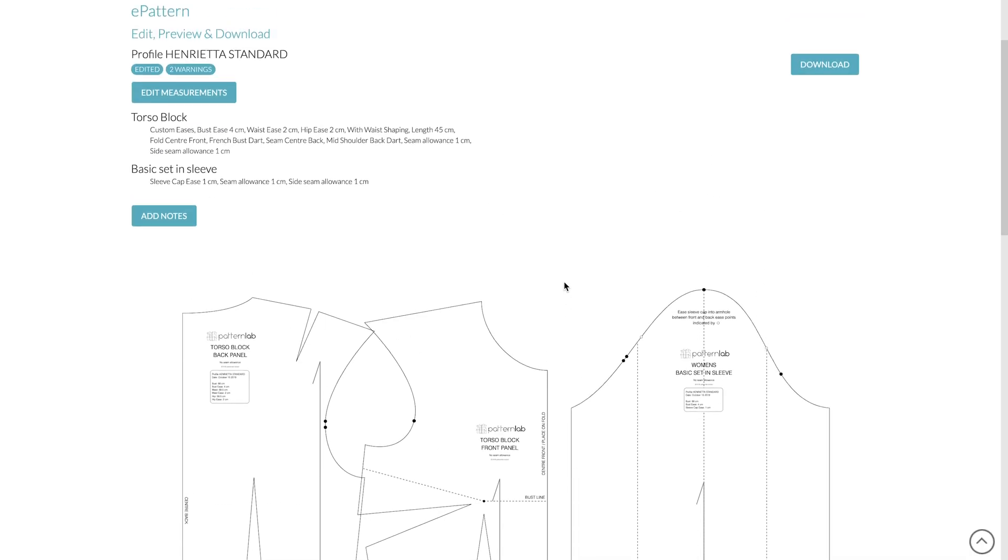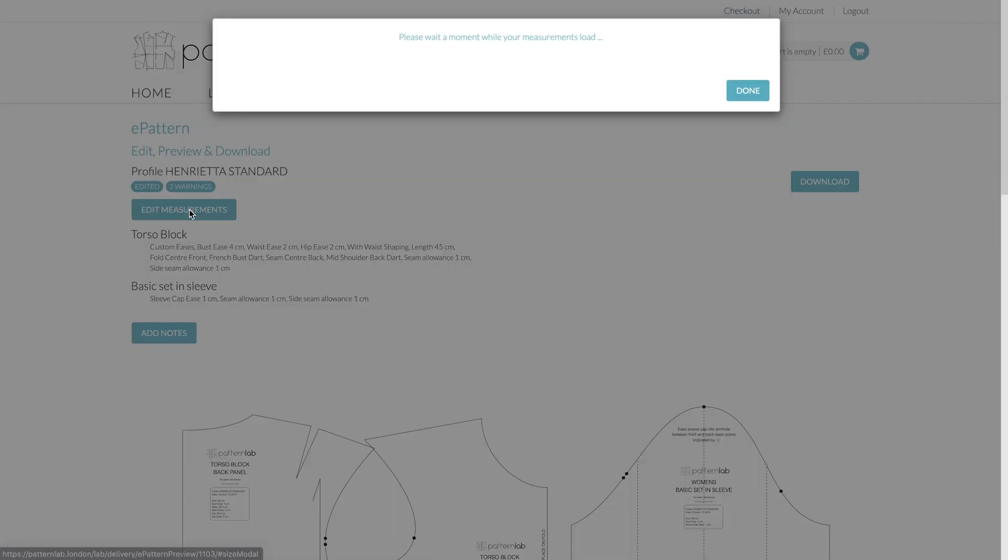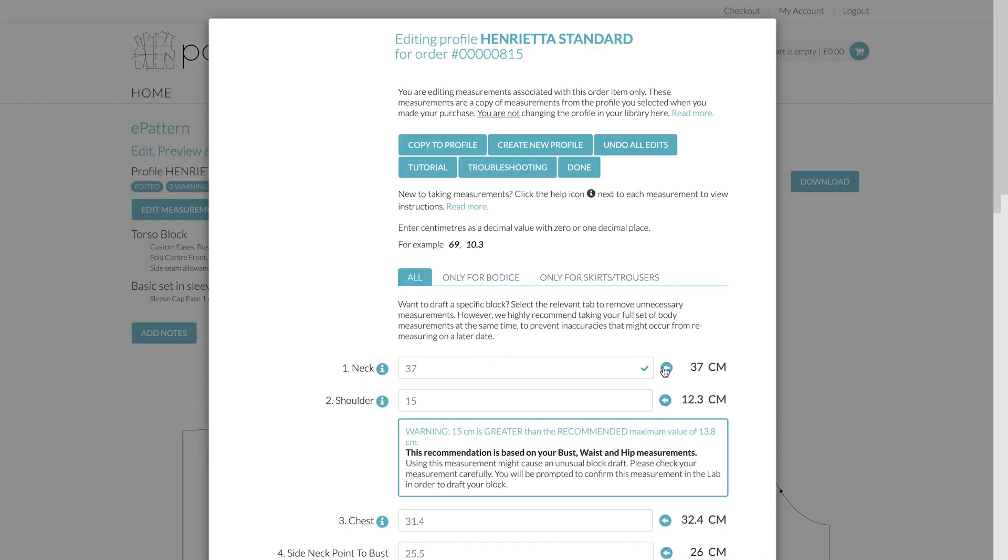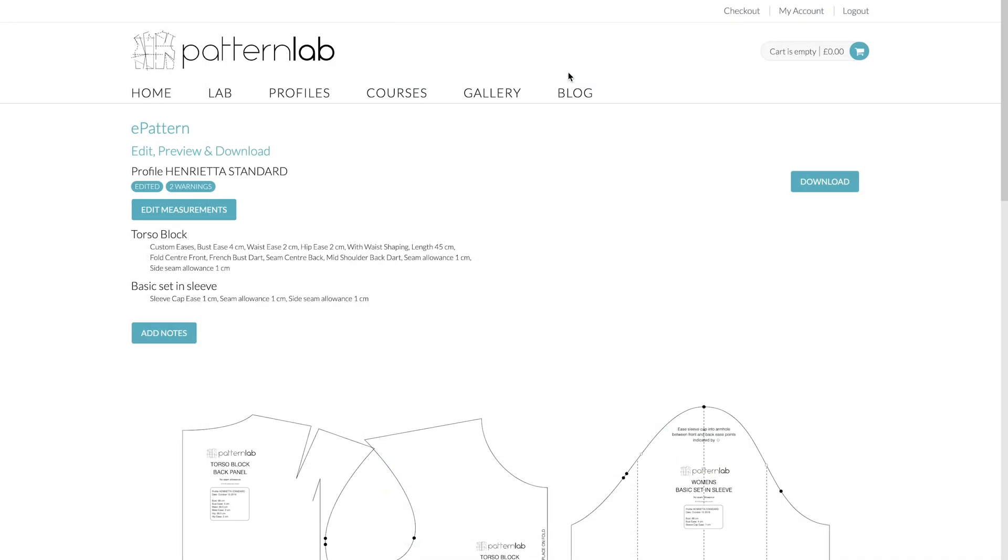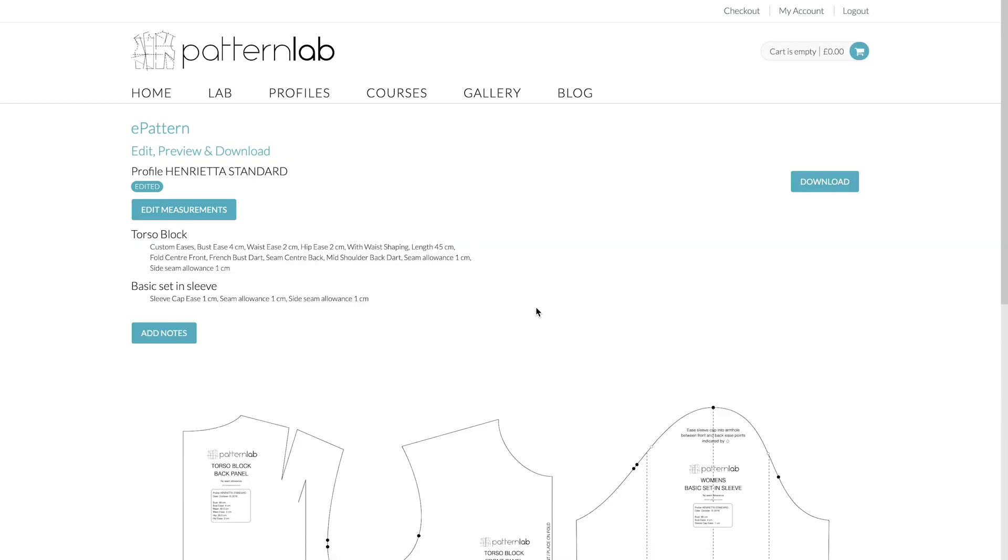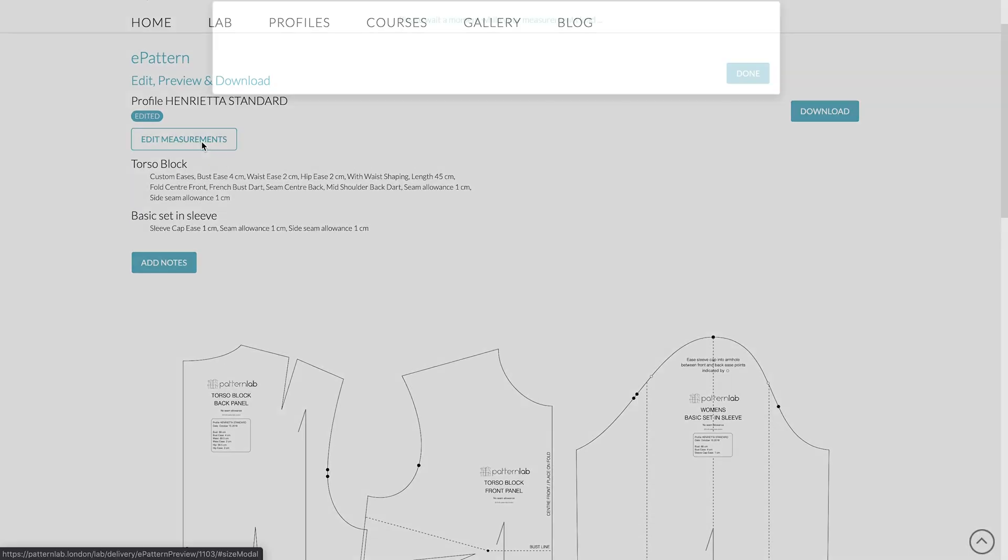So as you can see, you can edit your measurements on existing orders. It's completely up to you. Let's put this back to what it used to be. So 37. And this is also 12.5. Let's just click Done. And that's our block back to its existing self, which is great.